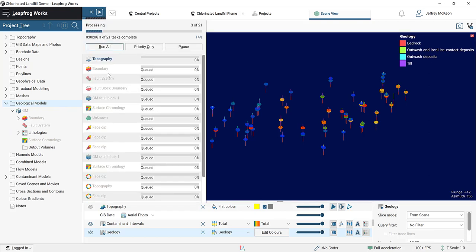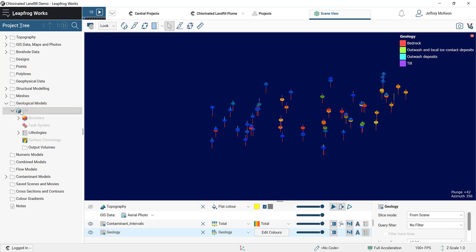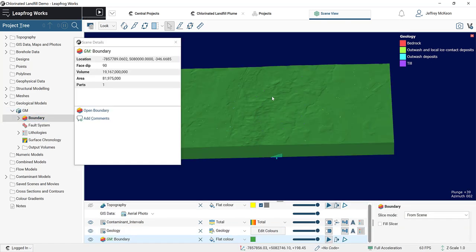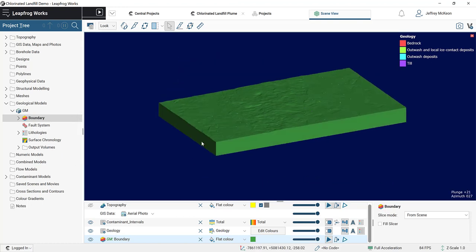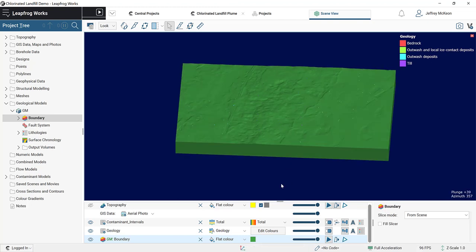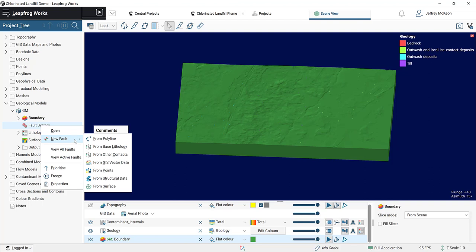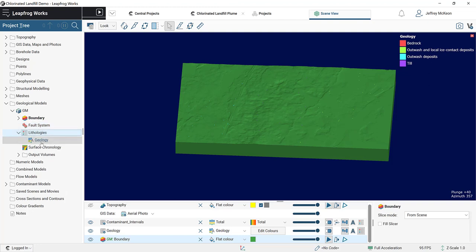We can see this is processing. The geological model is split up into five different parts: the boundary (the lateral extents you just set, plus the bottom — LeapFrog automatically clips the upper bound to the topography); your fault system (no faults in this project, but you have the option to create one from multiple source files); your lithology, which is the geology interval table we set; and probably the two most important folders — the surface chronology folder and the output volumes folder.